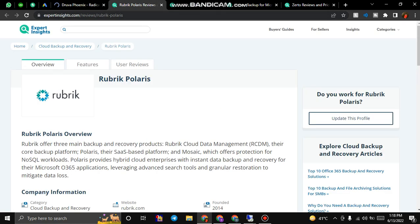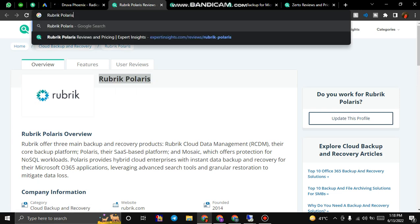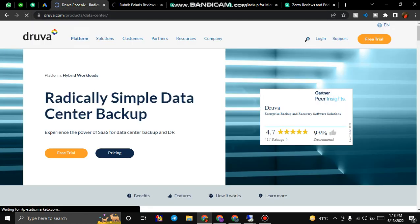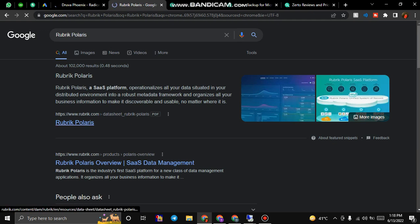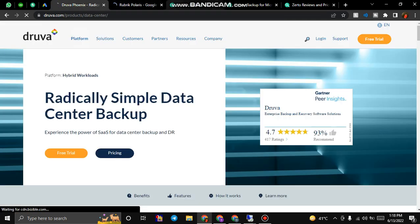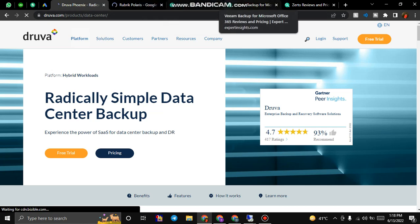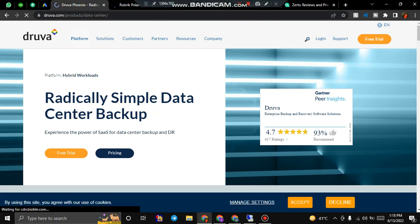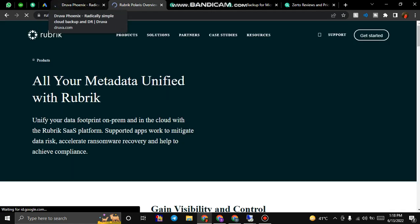Now we will be discussing Rubrik Polaris. Rubrik Polaris is another SaaS platform that provides backup solution for Microsoft 365. Not only Microsoft 365, they're providing data solutions for other platforms like WordPress and Shopify.